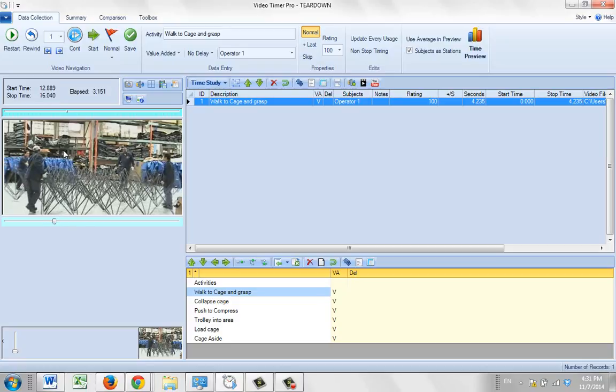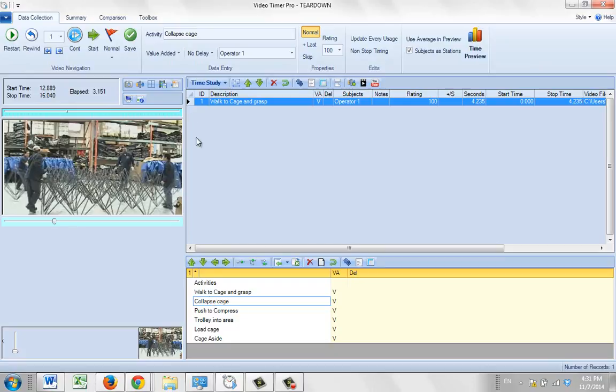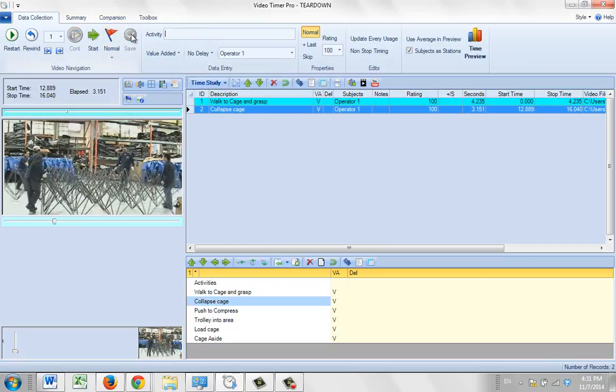Let's say I want it right there. So now I'm actually going to stop it at this point, 16.04. That's going to be collapsed cage. I click on collapsed cage down here to put the description up here. Then all I do is click on the save and it will record that entry with the values I had there for the start time and the stop time.